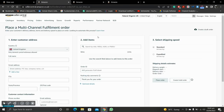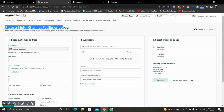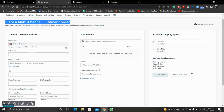A new window will appear. Here you can see it says 'Place a Multi Channel Fulfillment Order.' Below there are the details that we require.